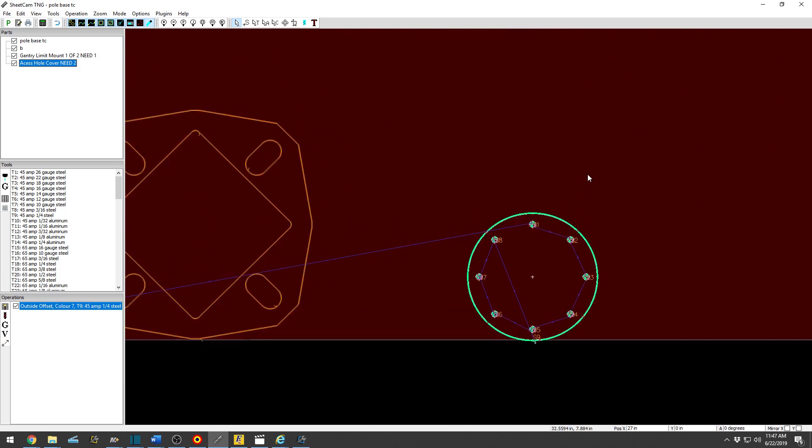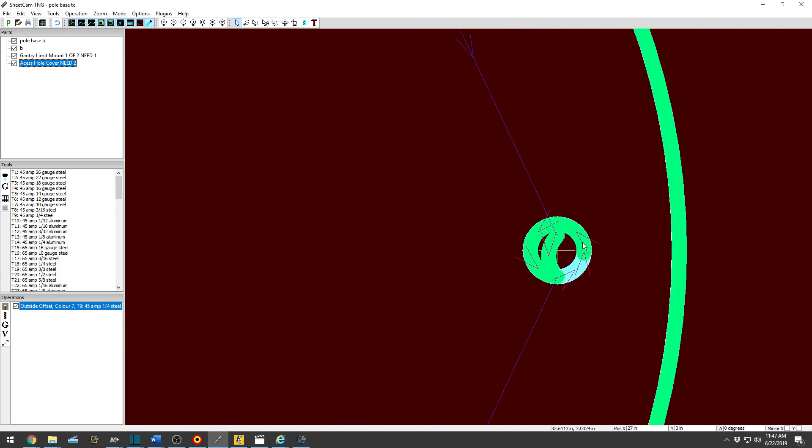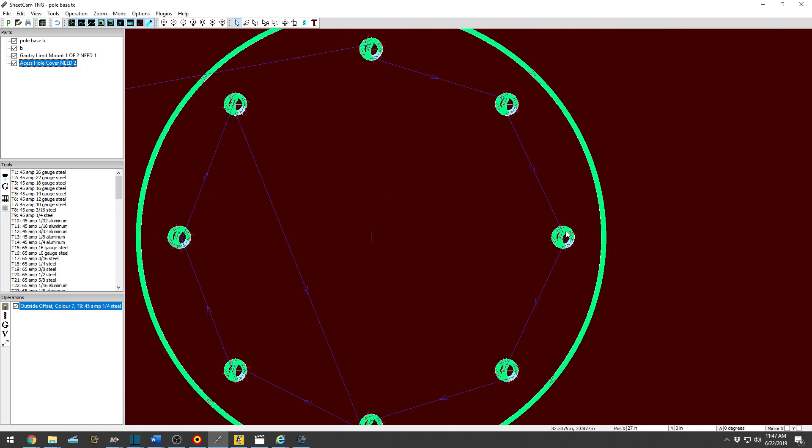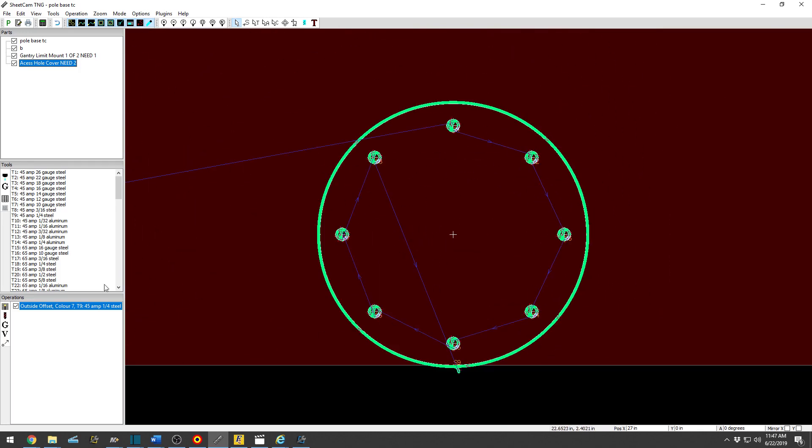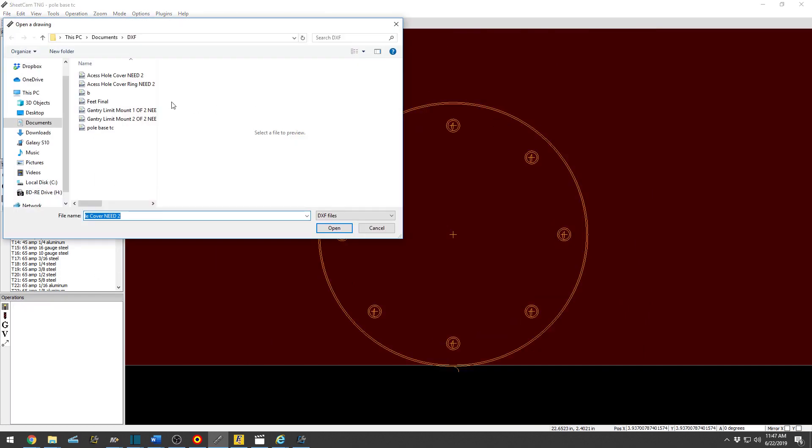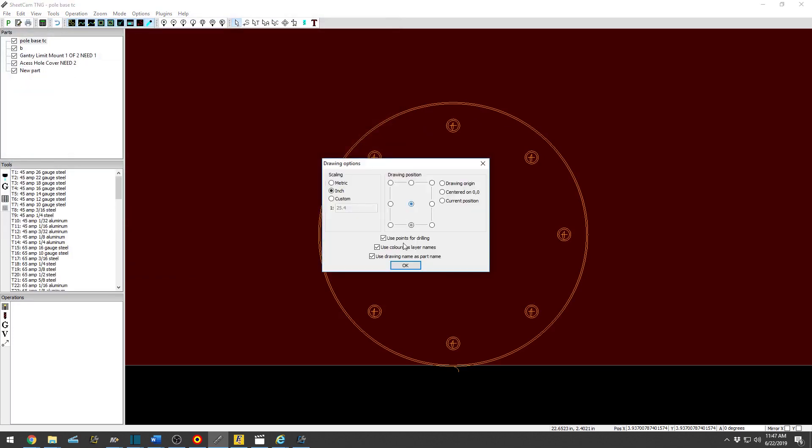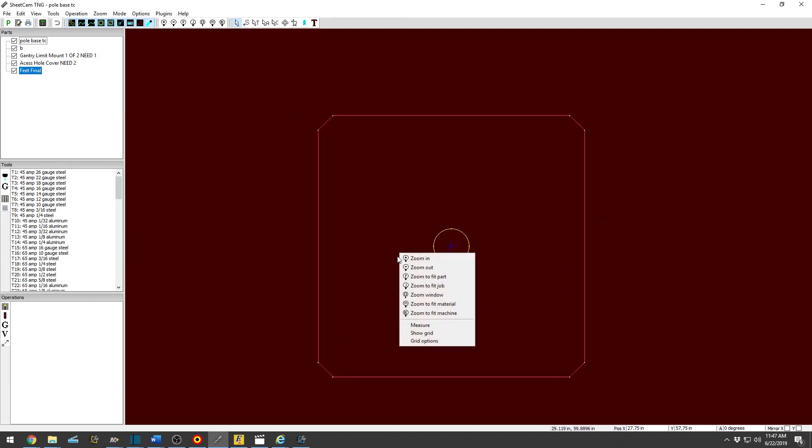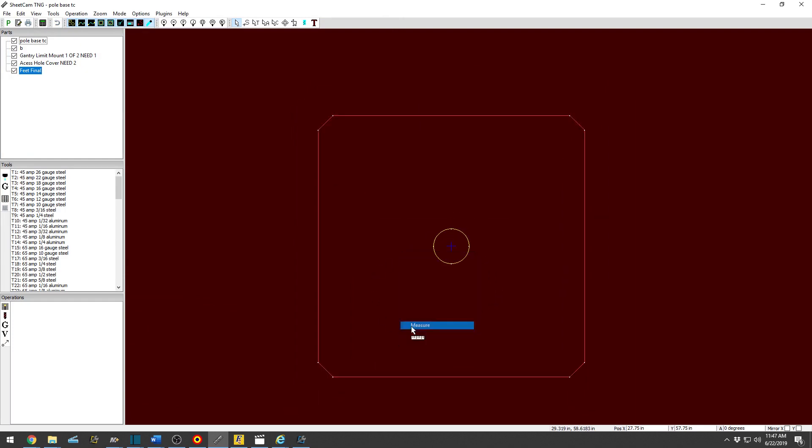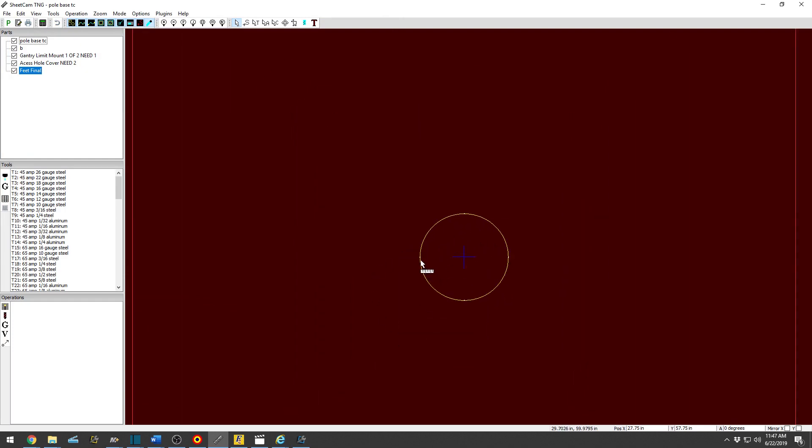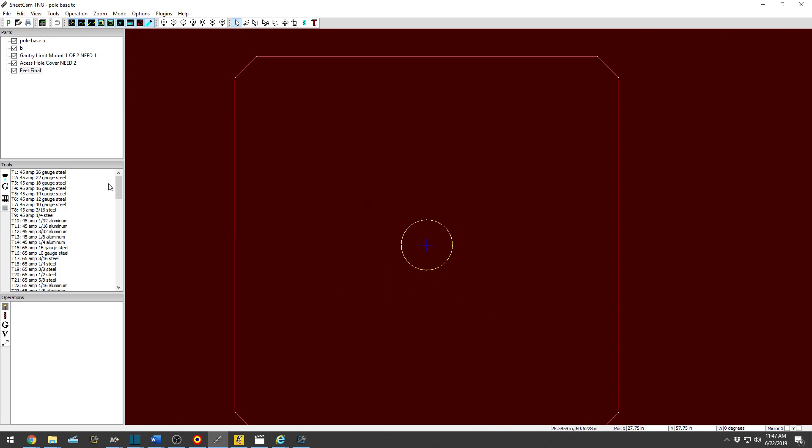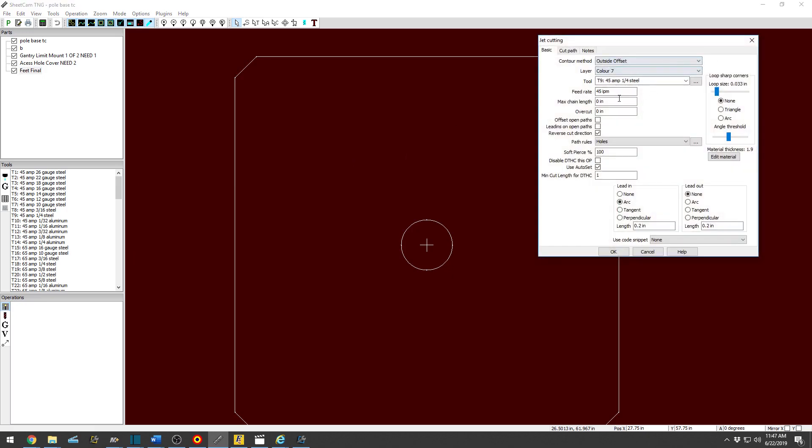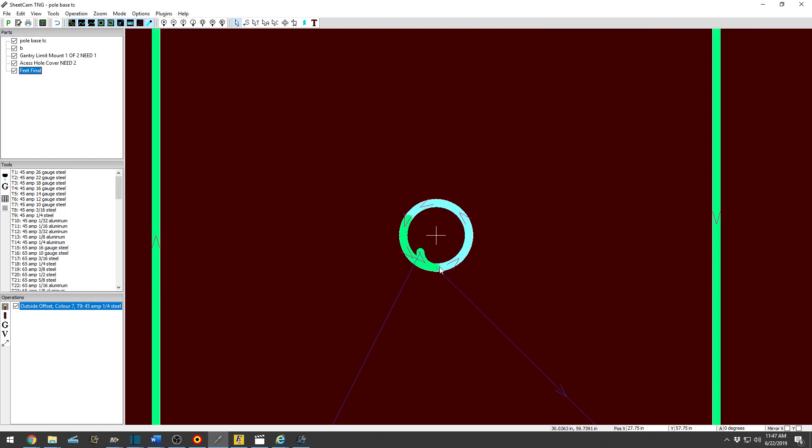These are some fairly small holes. Let's see what else we got here. New part. There's a bigger hole there. Right-click, Measure, just to see exactly how big it is. Six tenths of an inch. And measuring, right-click and measuring.